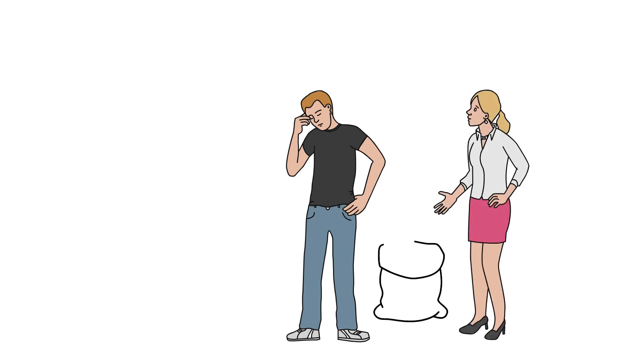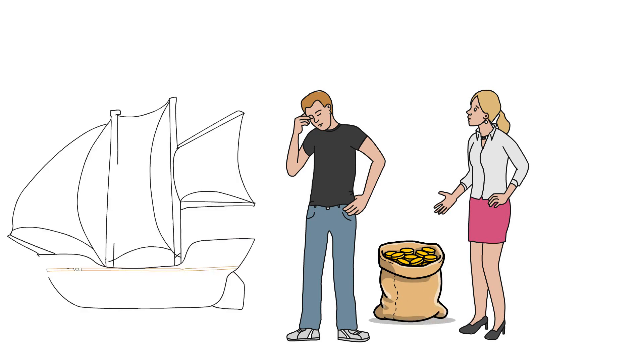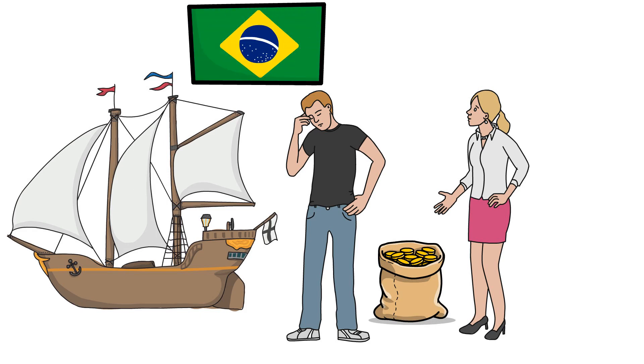He gives her money and boards a ship heading for Brazil, where he has plans to start a farm. He says he'll try to accept her past, but warns her not to follow him.